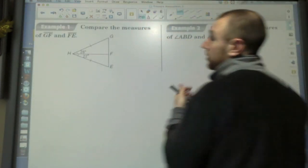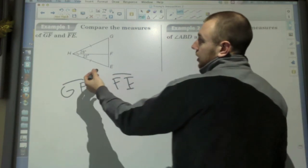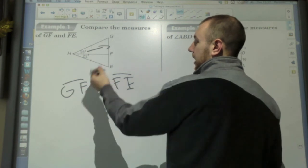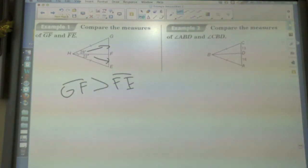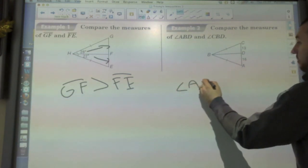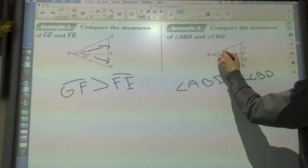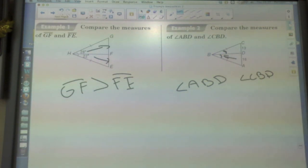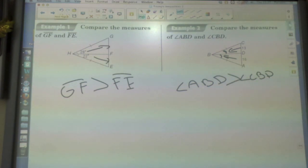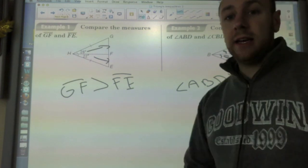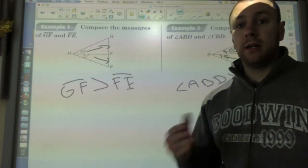To compare GF and FE: GF is across from the twenty-eight degree angle, FE is across from the twenty-two degree angle, and twenty-eight is greater than twenty-two, so GF is bigger. Now to relate angle ABD and angle CBD: ABD is across from sixteen, CBD is across from thirteen, so ABD has to be bigger because it's across from the bigger side. That is how you do the hinge theorem and triangle inequalities — complete this packet and come in with questions for our next class.